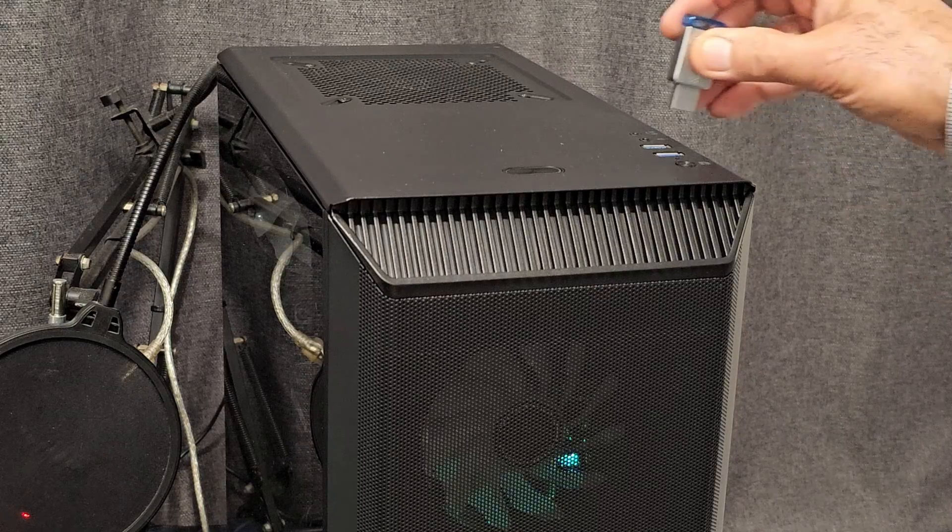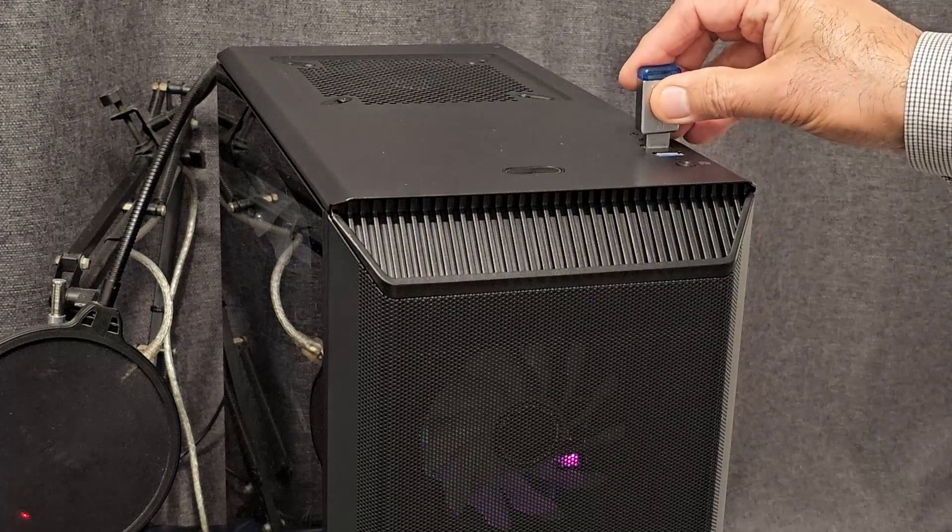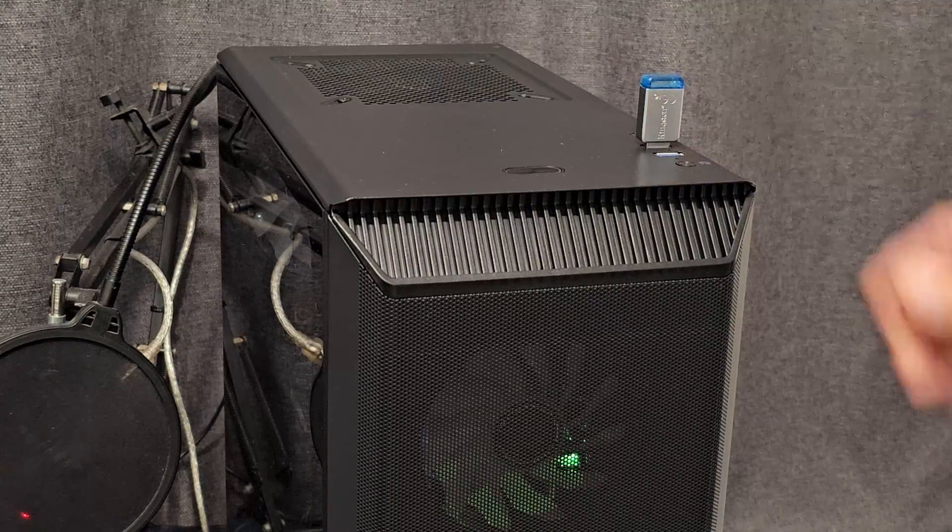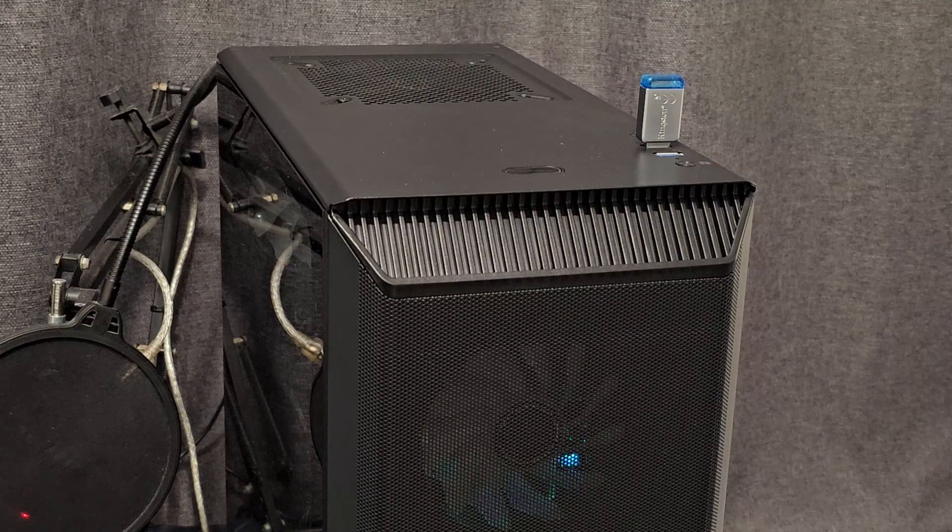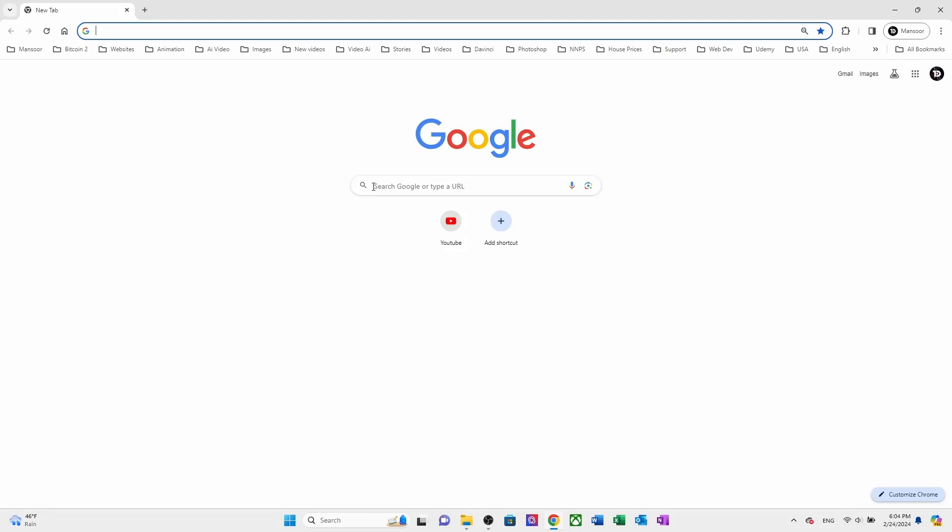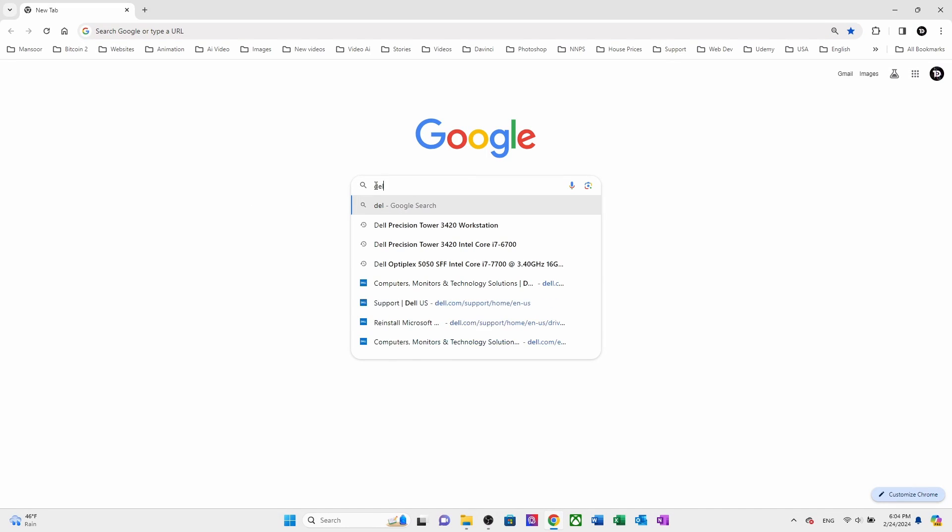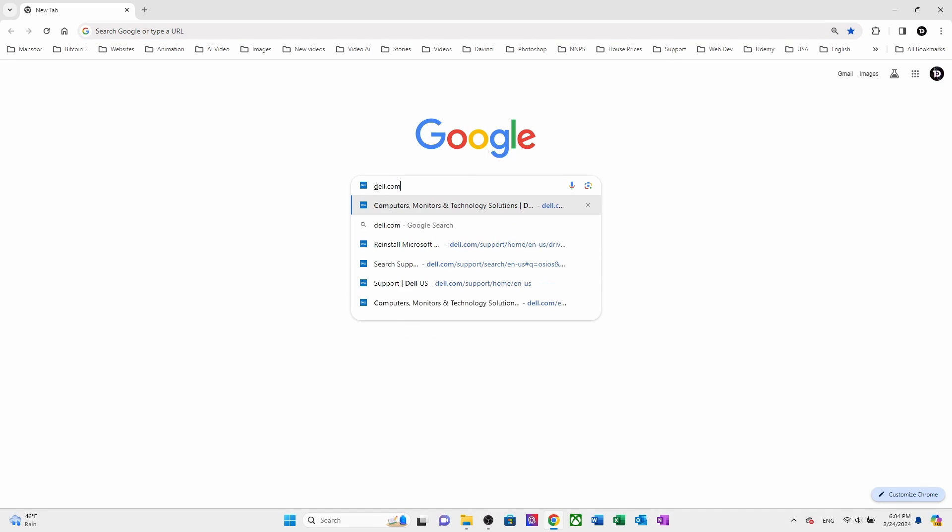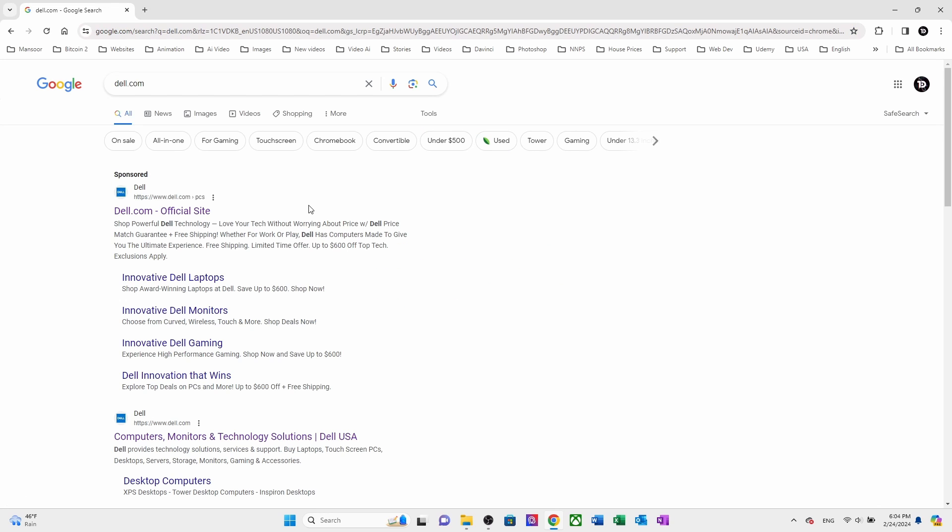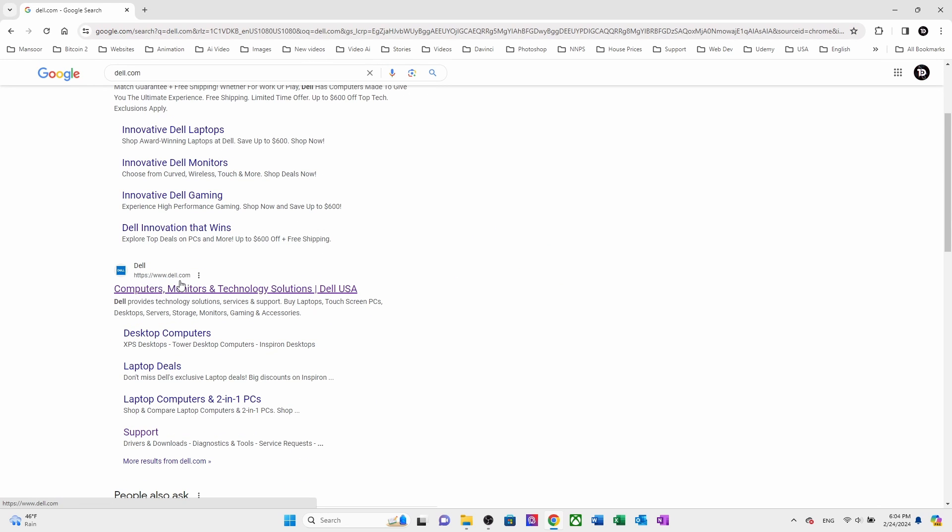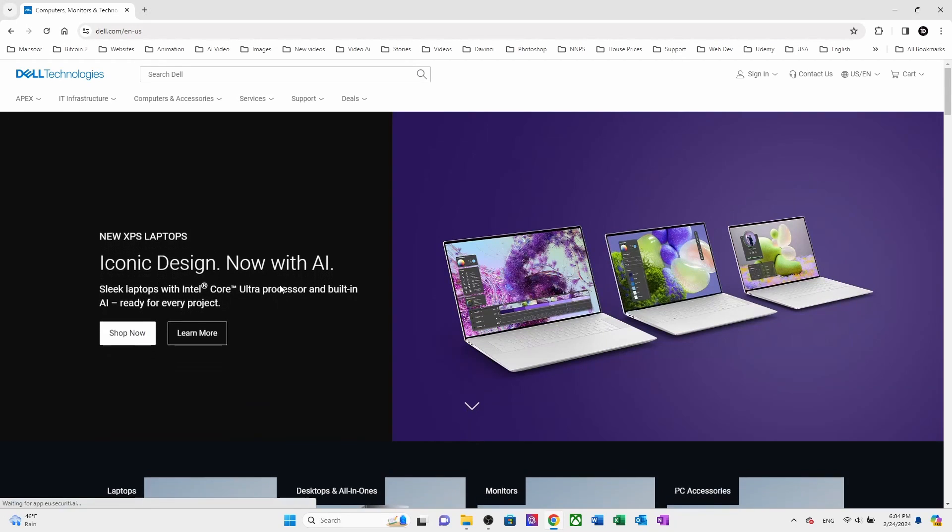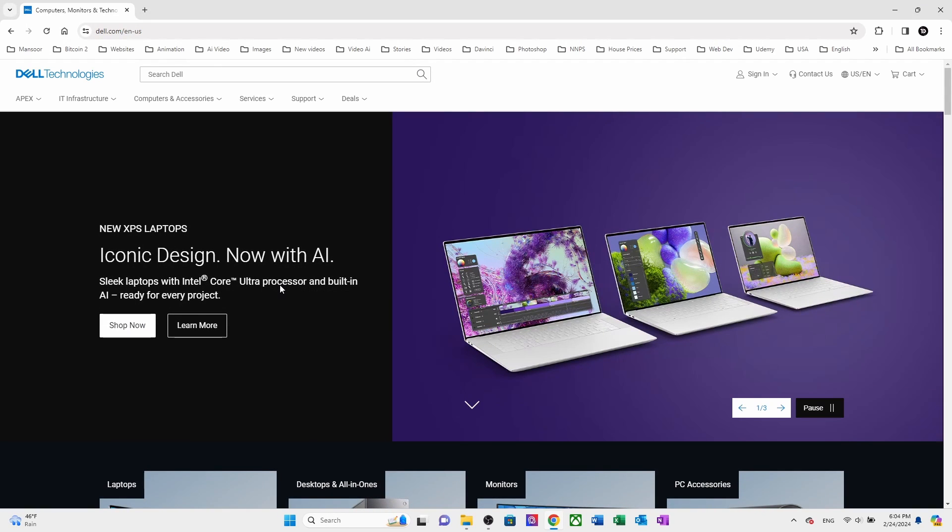Now, let's go ahead and open your Google Chrome browser and type Dell.com. From the search result, make sure to select Dell.com, not any other website. Since I am in the United States, it shows Dell USA. Click on it to open the website. Now, when you arrive at the Dell website.